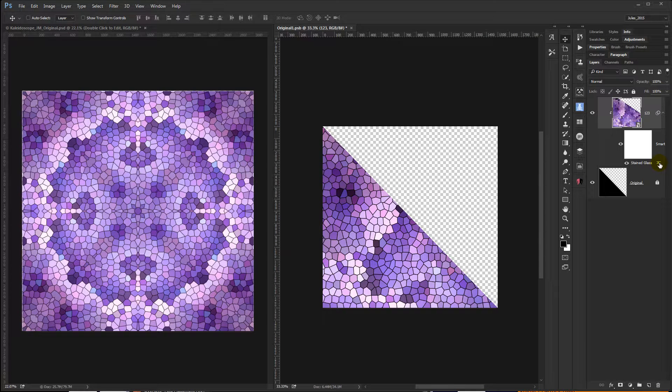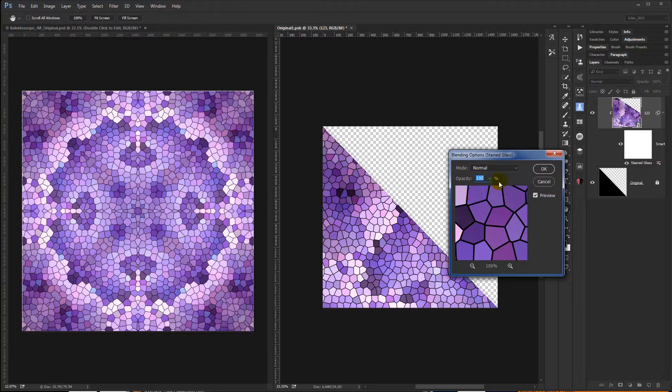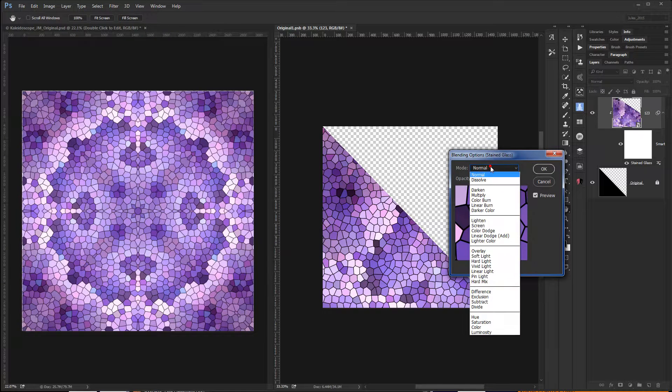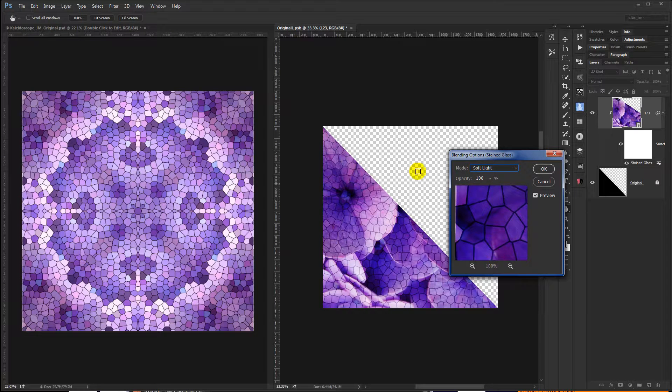And go again. You can also, if you're not creating coloring pages, you can double-click to edit the filter blending options because you're just editing the filter and not the image itself.